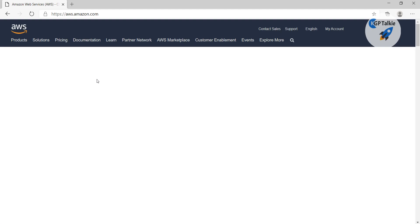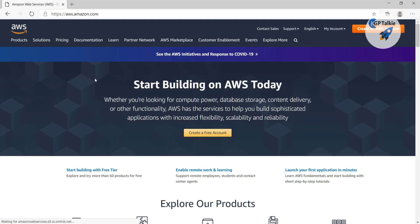We are going to create an account at AWS and the good thing is that it gives us one year free access to most of its services. Although during the free access the performance of those services are quite limited, overall we will be able to work with AWS and explore most of its services for free.